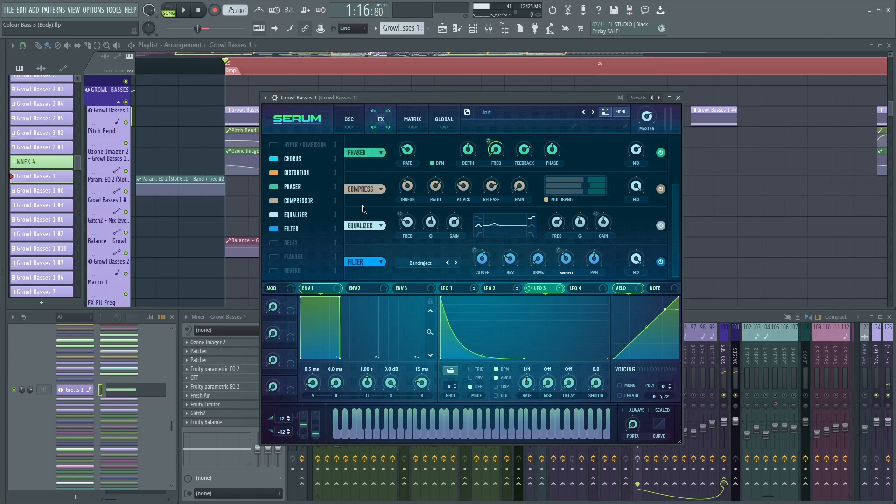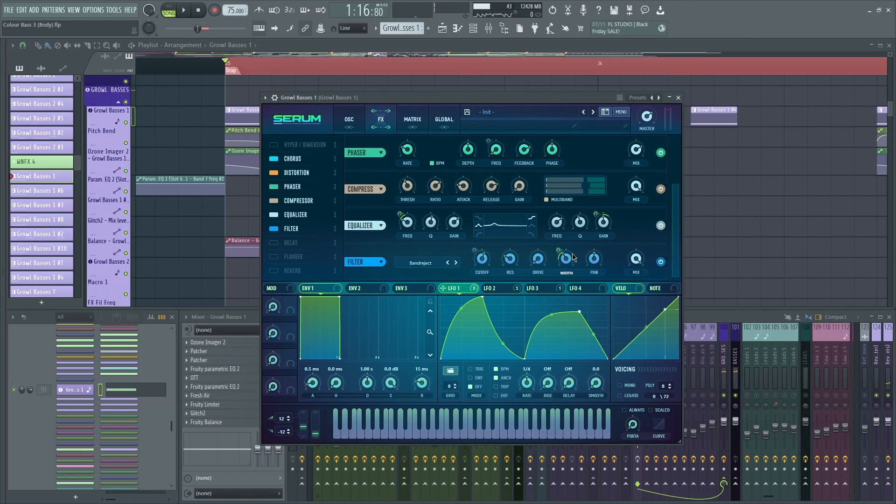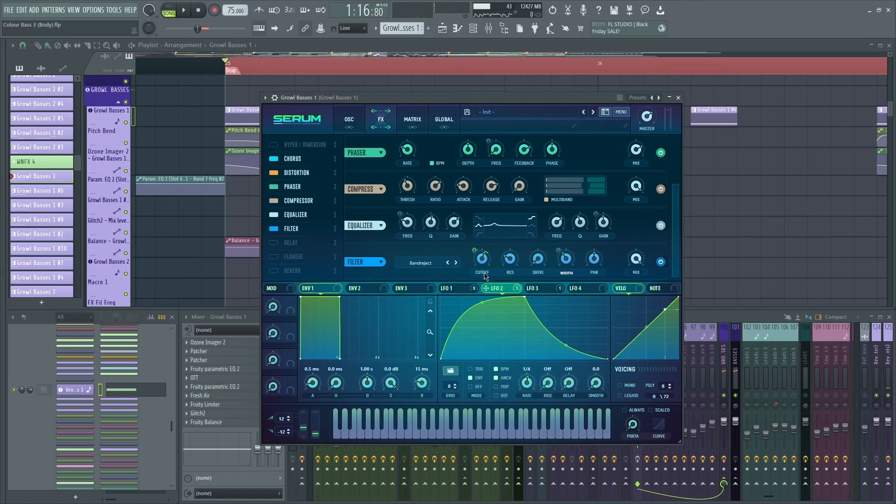Multiband compression. Equalizer, just to emphasize the treble information. And then there is some filtering. Band reject once again, just to emphasize the width. And also the cutoff is being modulated a little bit as well. Mix is at 100%.